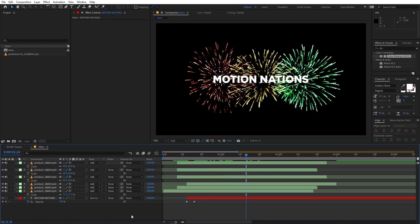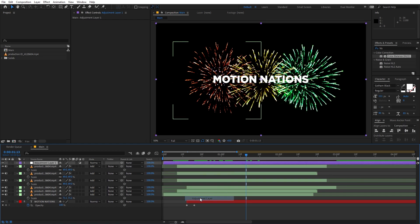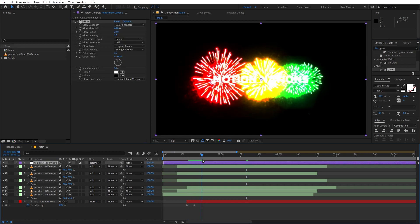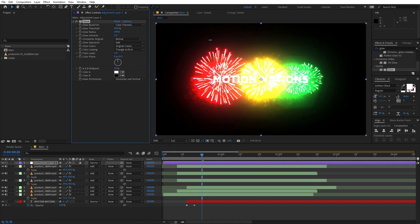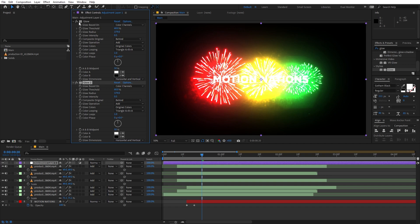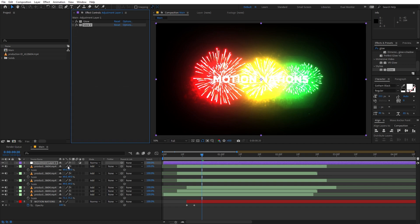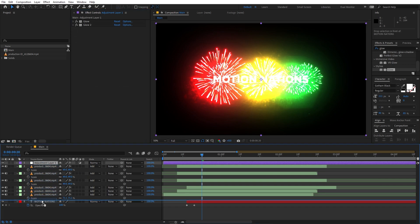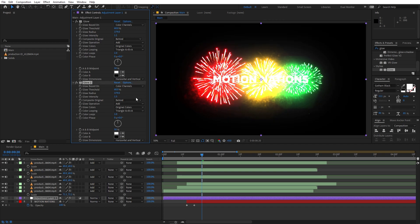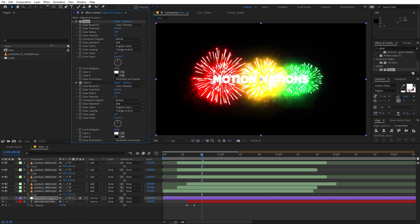Now add an adjustment layer and apply the Glow effect to it. Increase the radius quite a bit, lower the intensity, then select the adjustment layer and press Ctrl+D to duplicate it. Place the adjustment layer on top of the text layer and play around with the parameters until your text looks nice and glowing.